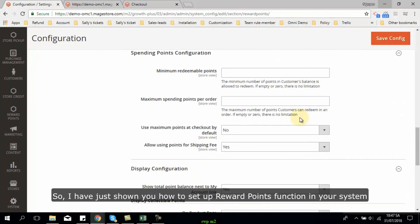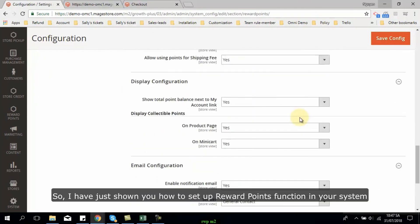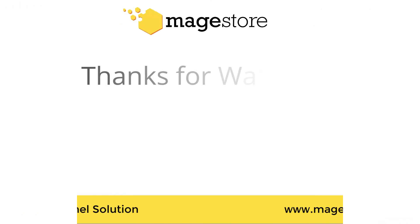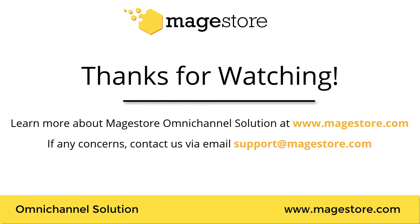So, I have just shown you how to set up reward points function in your system. Then if you have any further concerns, feel free to contact me via our email support at Magestore.com. Thanks for watching!